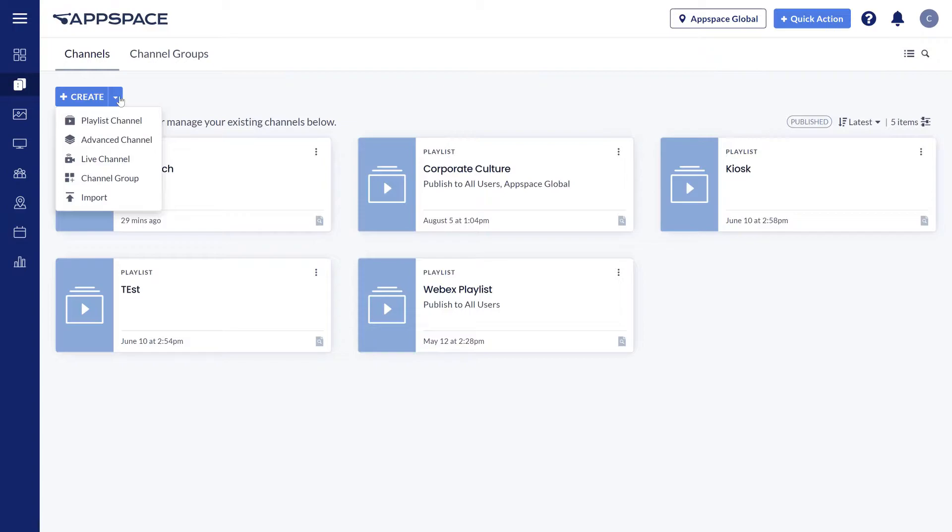Playlist channels allow you to build, sequence, and schedule messaging easily.